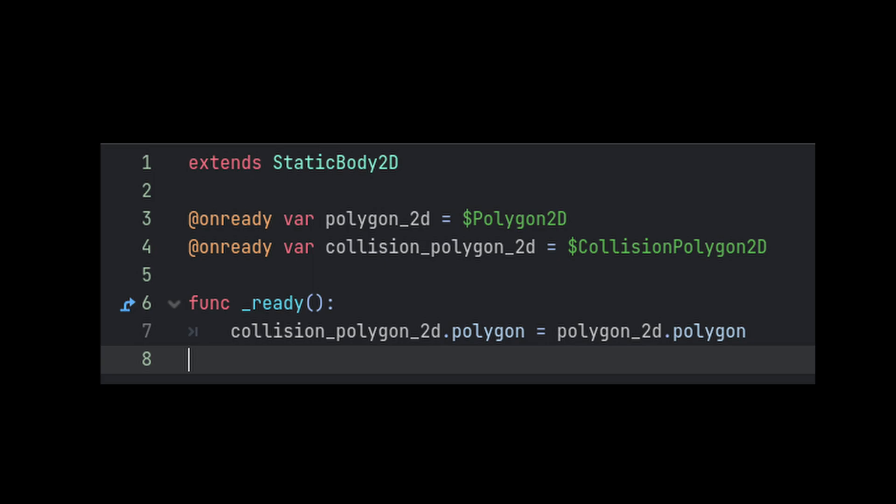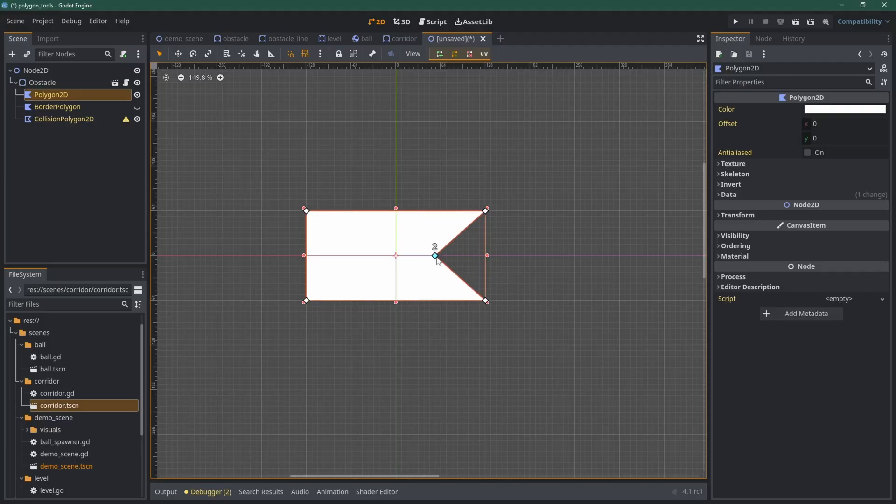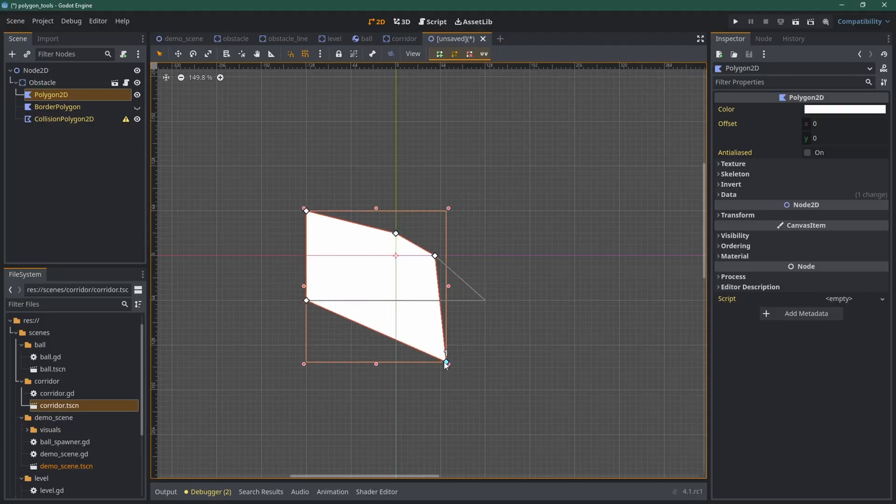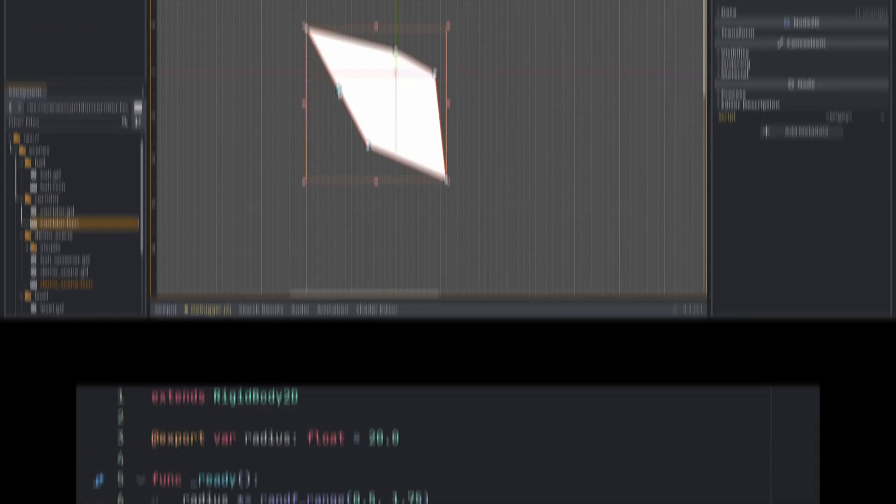you can simply do CollisionPolygon2D.Polygon equals Polygon2D.Polygon. It's a lot of polygons. This lets you easily change the shape of your obstacle and have the collision automatically match perfectly.